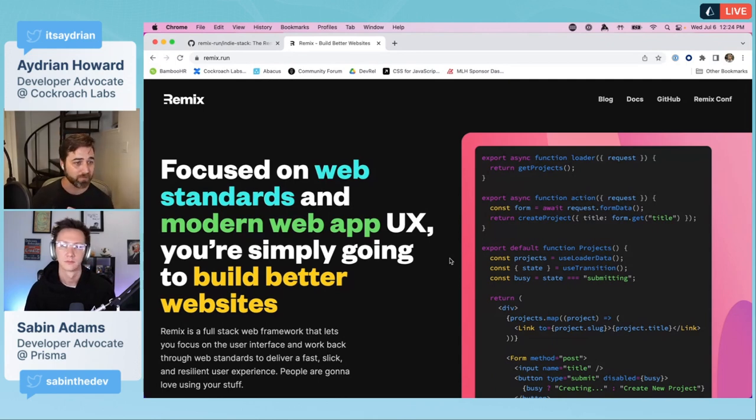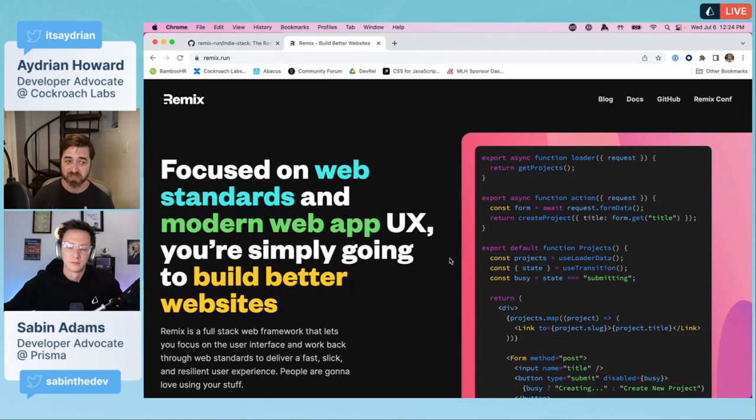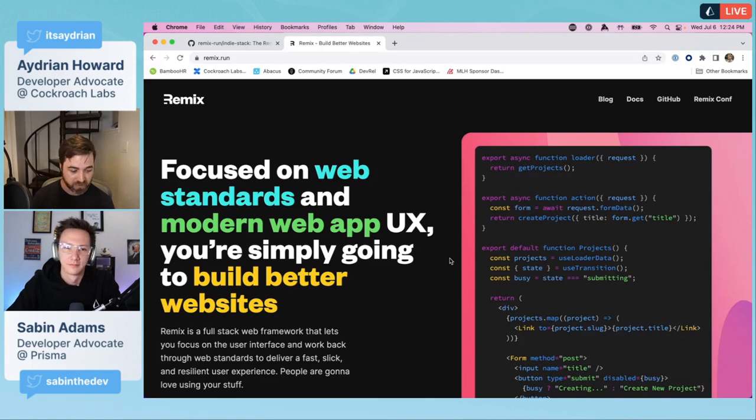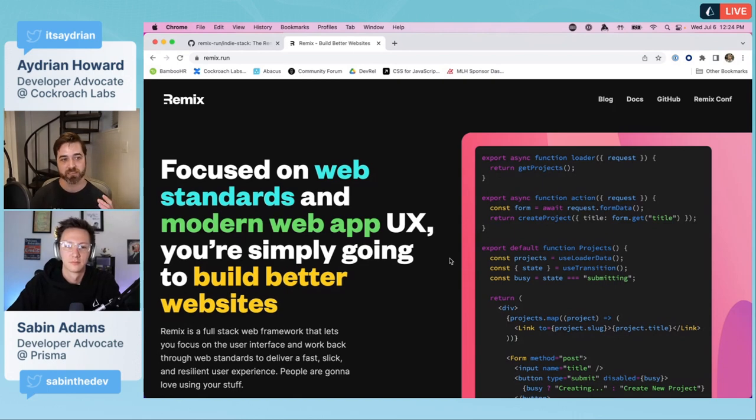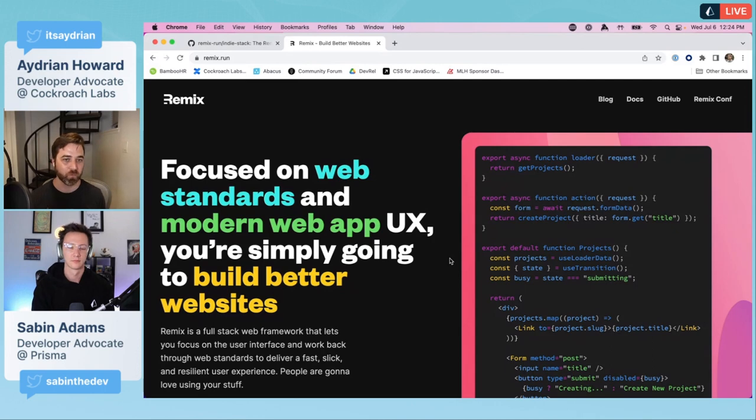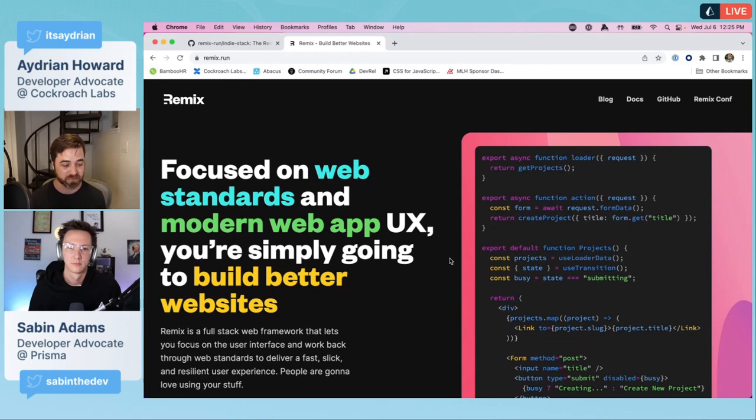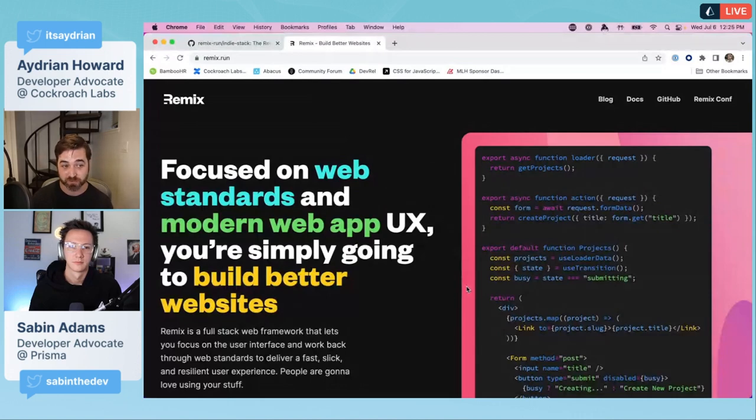Remix is a framework, my new favorite application framework. You can check it out at Remix.run. It makes it really easy to build web applications, taking care of the front end and the back end. It can be deployed to a number of different places: Vercel, Netlify, Fly.io - pretty much you name it, they have a way to deploy to it.